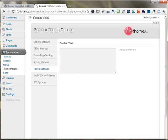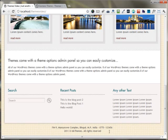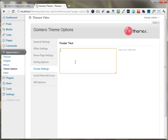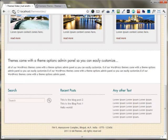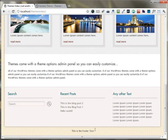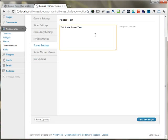Under the footer settings, if you want to change the footer text appearing at the bottom, you can just put up your custom text — for example, 'This is the footer text.' As you view the front page, the footer text changes. If you want to make it multi-line, just put in a BR tag and add another line.